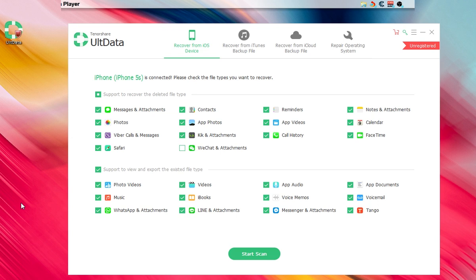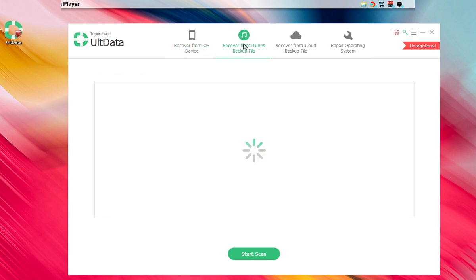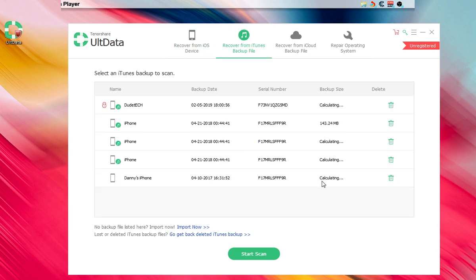If you want to recover from an iTunes backup, that's also possible. The software will let you choose which device backup you want to recover from iTunes and pull all that information. If you want to recover using iCloud, that's also possible — you can do that right in here as well.